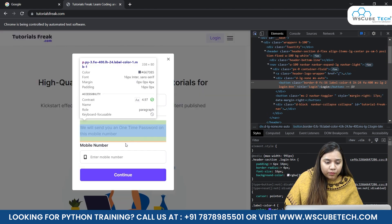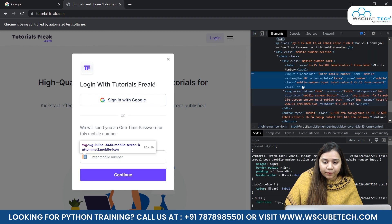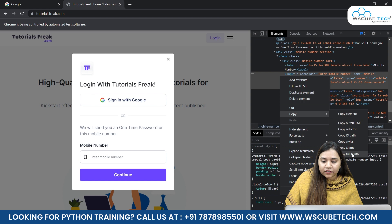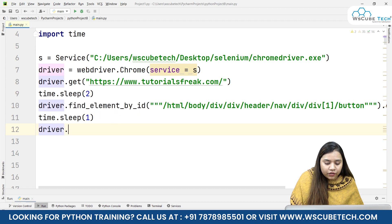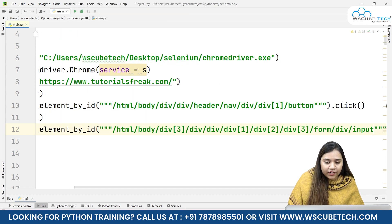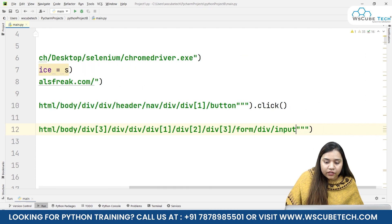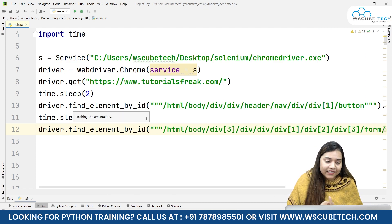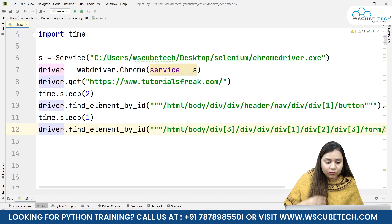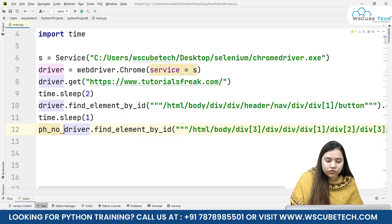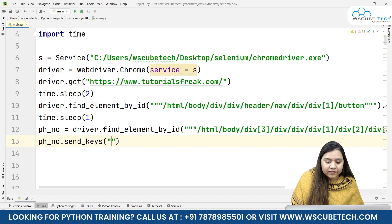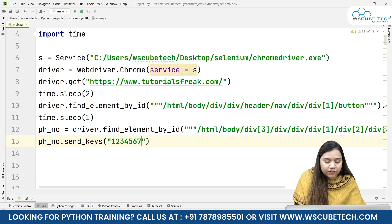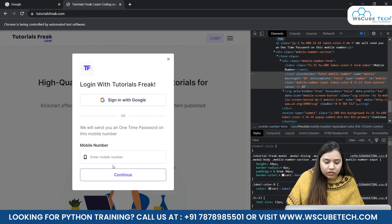Let's inspect this popup. We again have an input for mobile number. We'll copy the full XPath, go back to our code, and write driver.find_element by XPath, passing the input XPath. We don't have to click on it, but we need to send keys inside it - we need to send a string inside this mobile number field. I'll give it a variable called 'phone_number' and use phone_number.send_keys, passing a number like 1234567890.